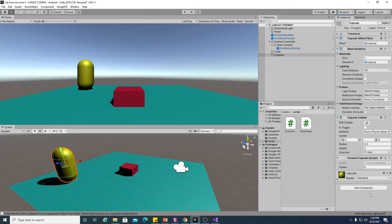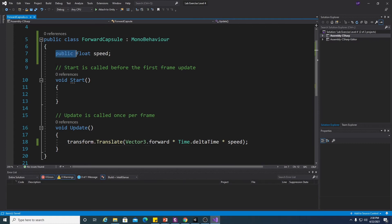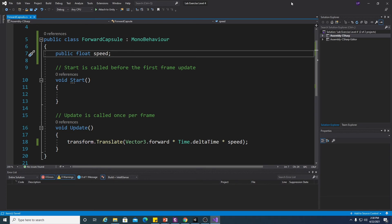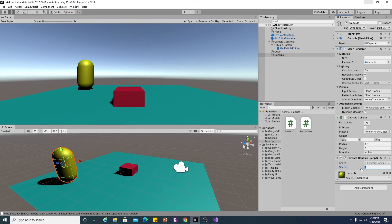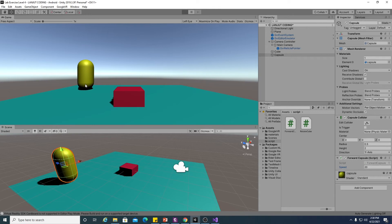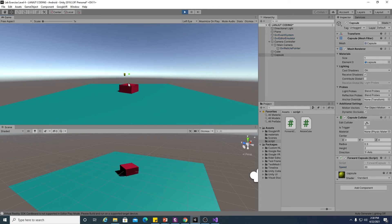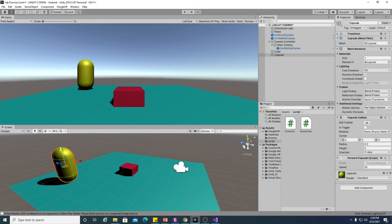Since I set the speed variable as public, we can set how fast it goes. Let's make it 20 and play — oh, it's going so fast! Okay, let's make it 5 instead. It's moving forward now.